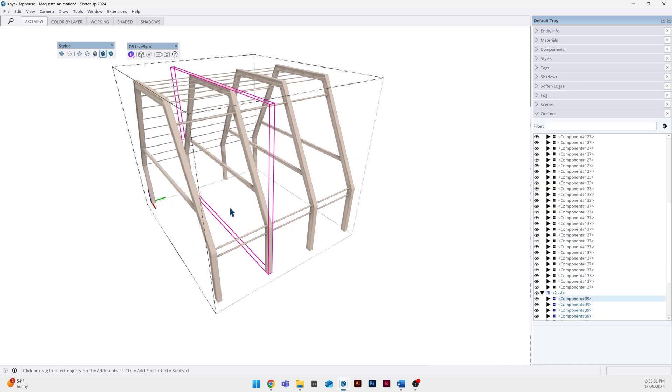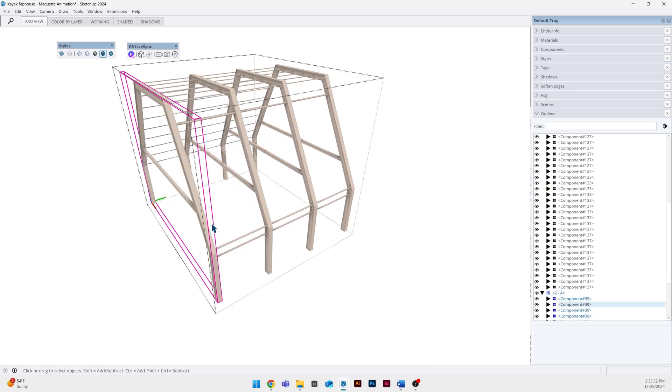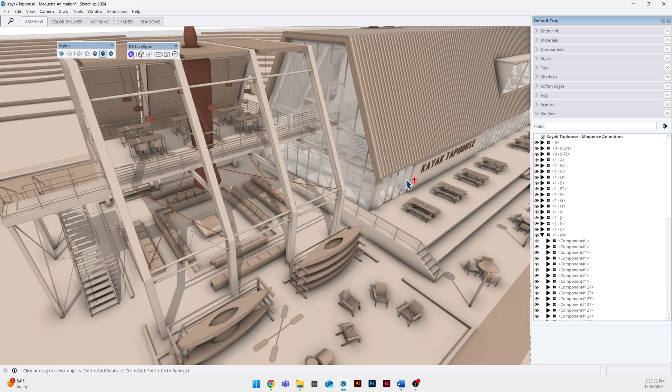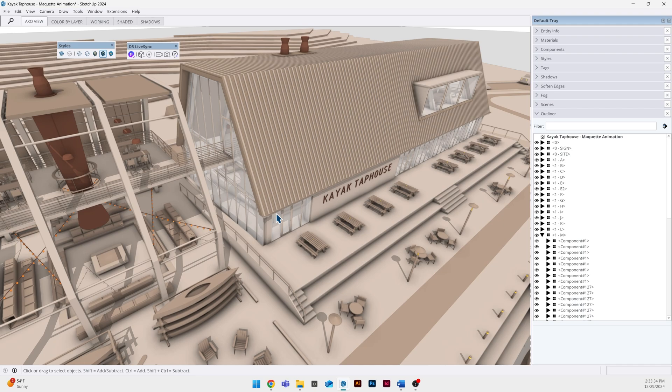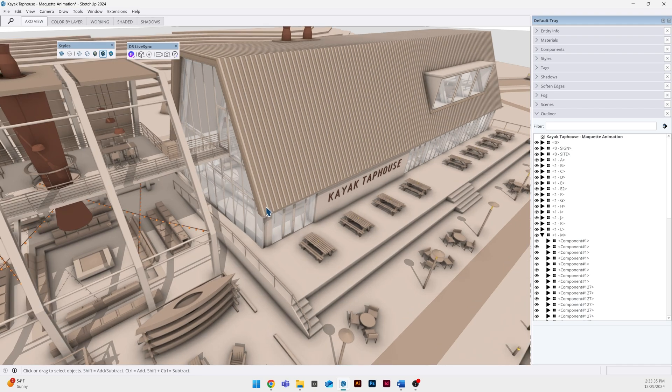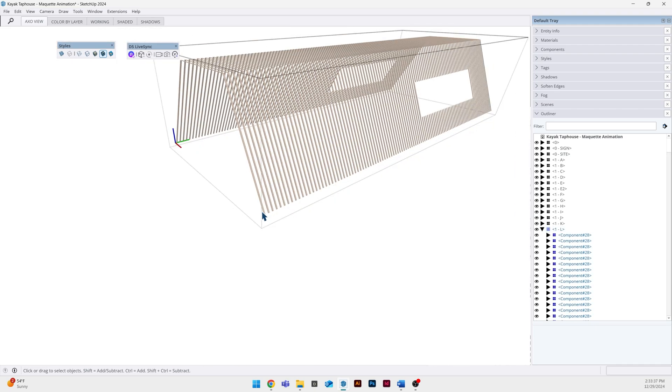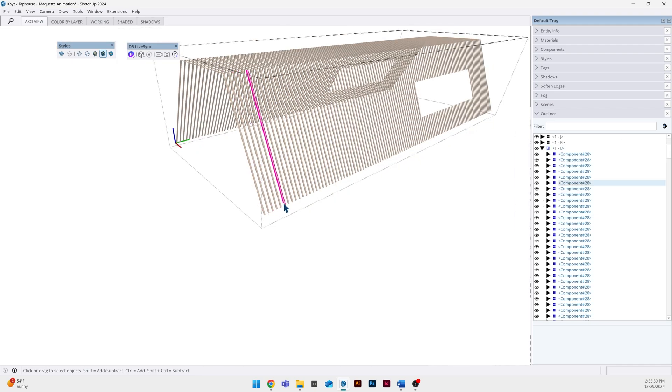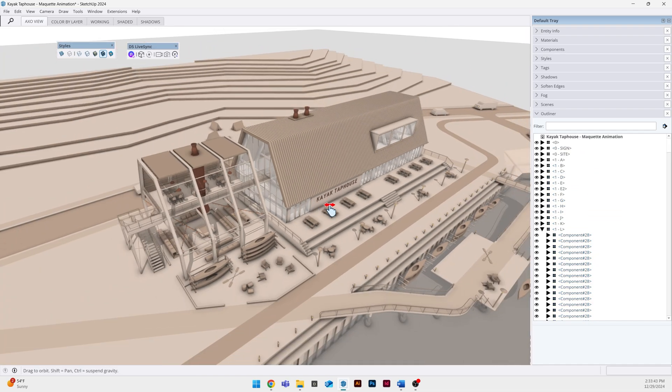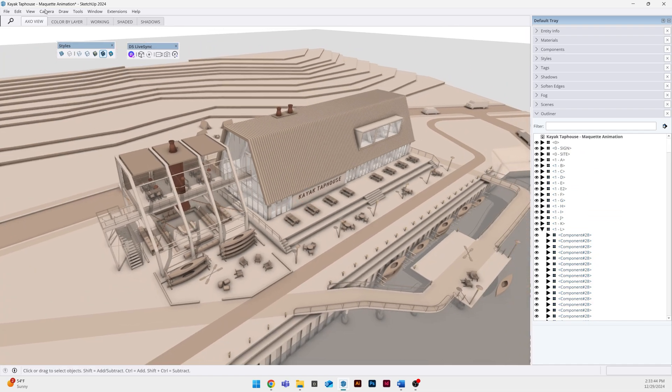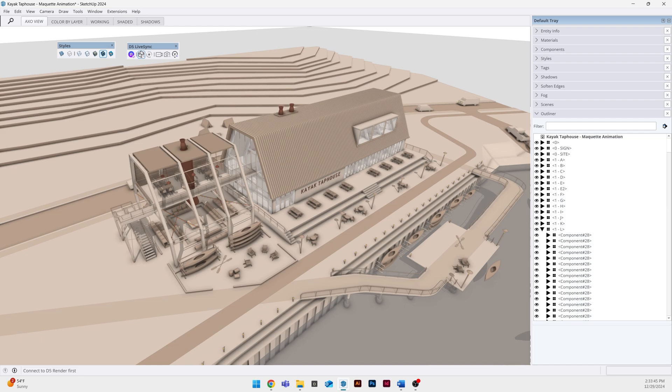So each of these structural members is going to come in individually as part of that larger group, same as these little roof battens. They're going to drop in as individual components and we're going to be able to apply really cool effects in D5 to them.